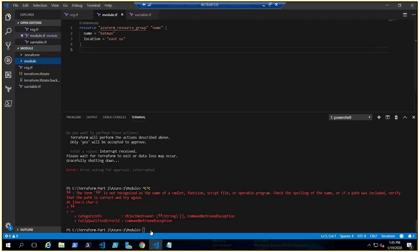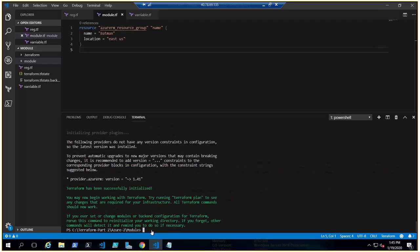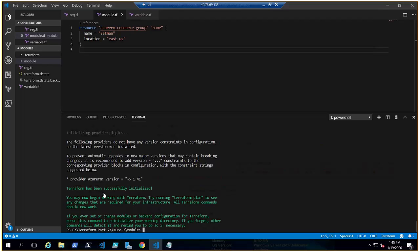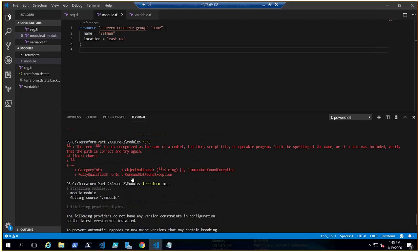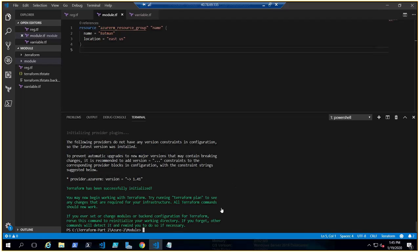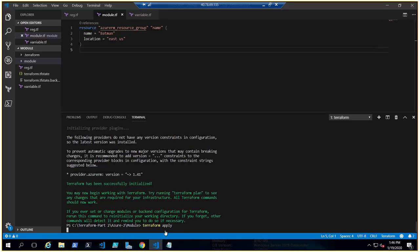Now let me initiate Terraform as we always do, because Terraform should be aware there's a module. See, it found a module. Initializing module - Terraform knows what the module is, that's their syntax. Module is initiated.